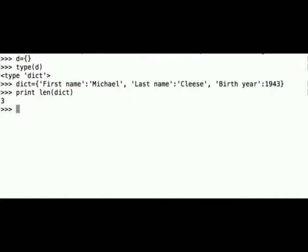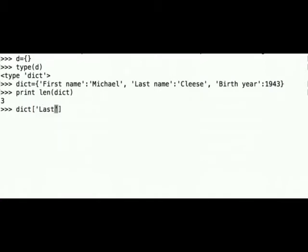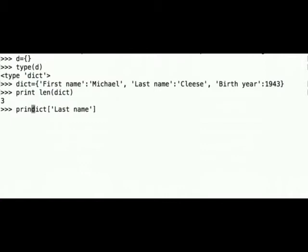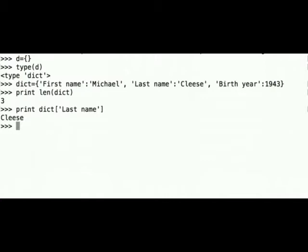Next we can check what is the value for the key last name. So dict square brackets last name and I forgot to put print. It's Cleese.